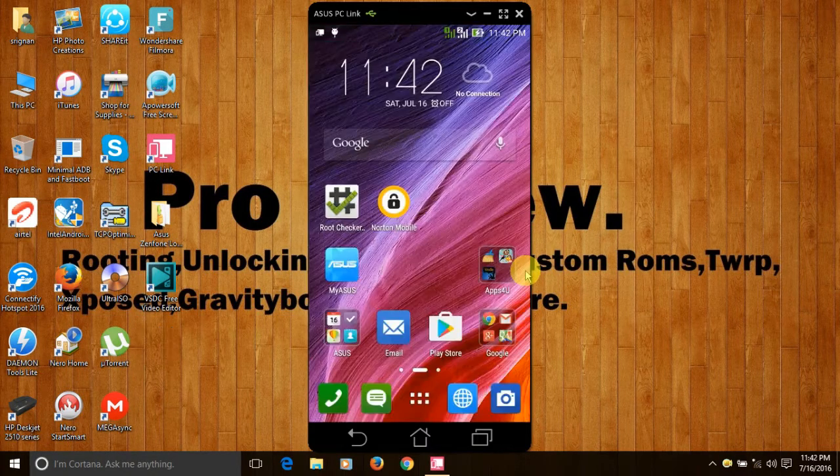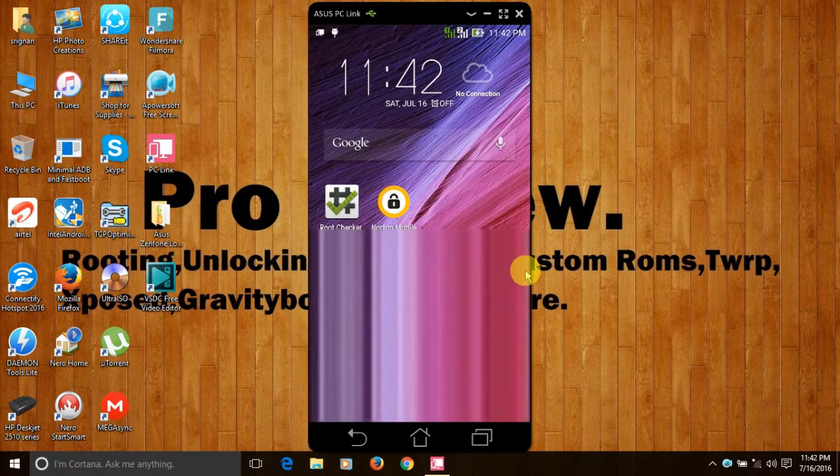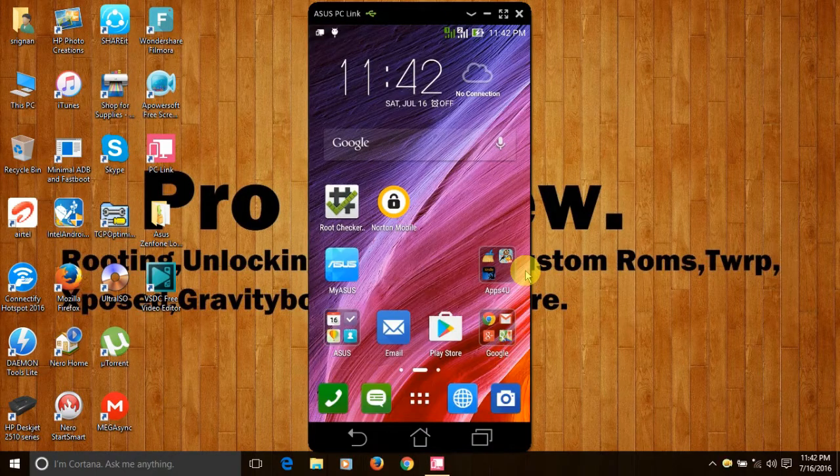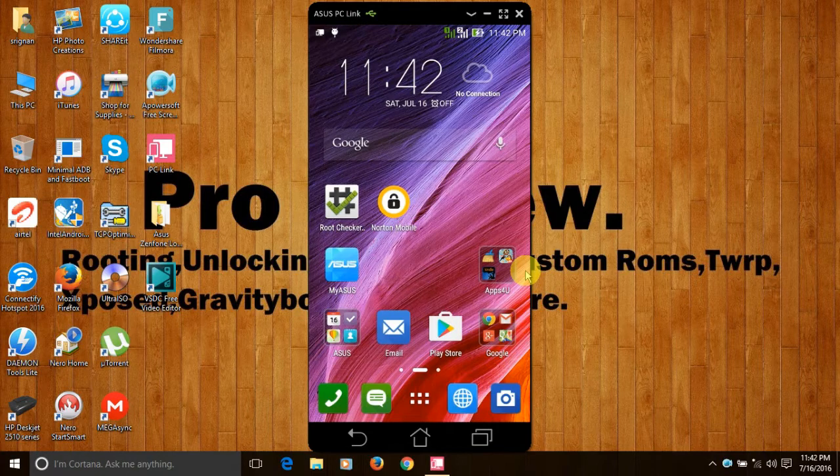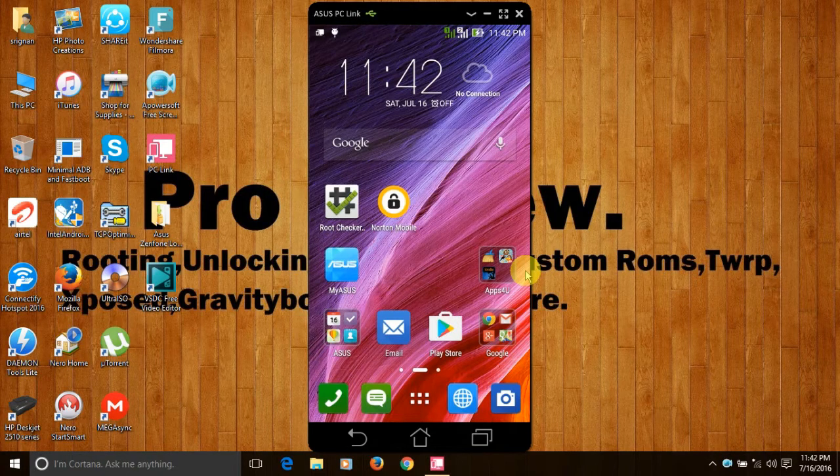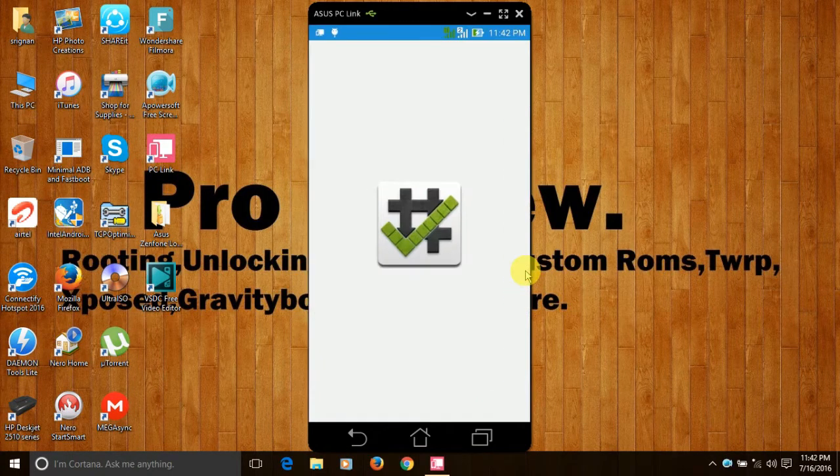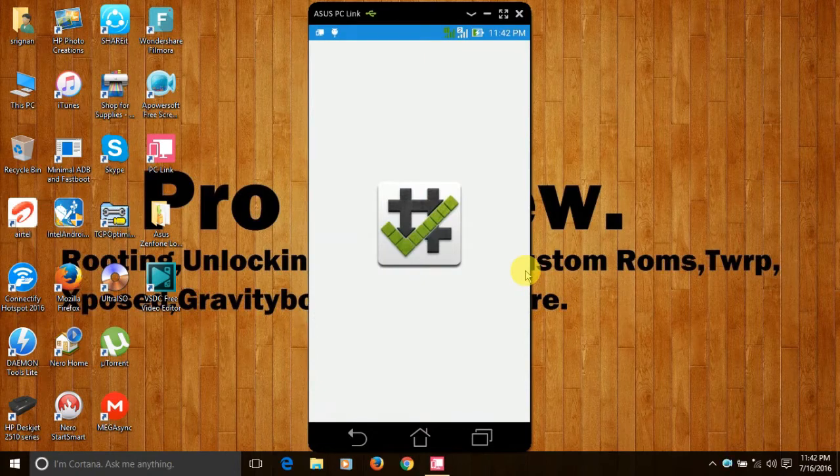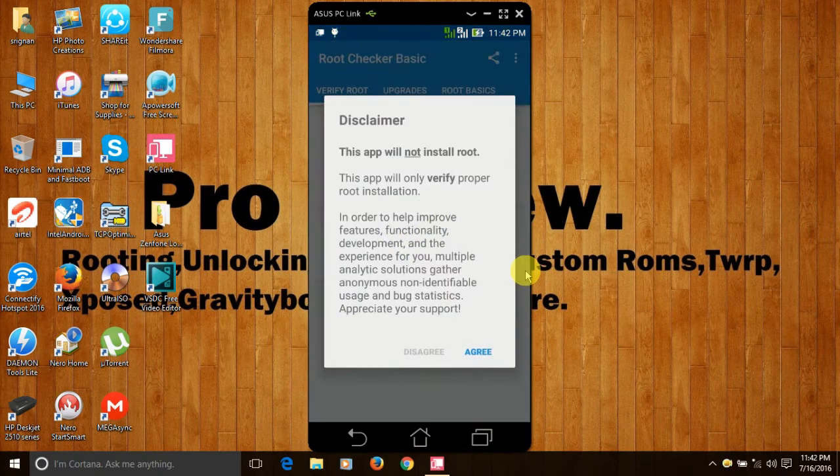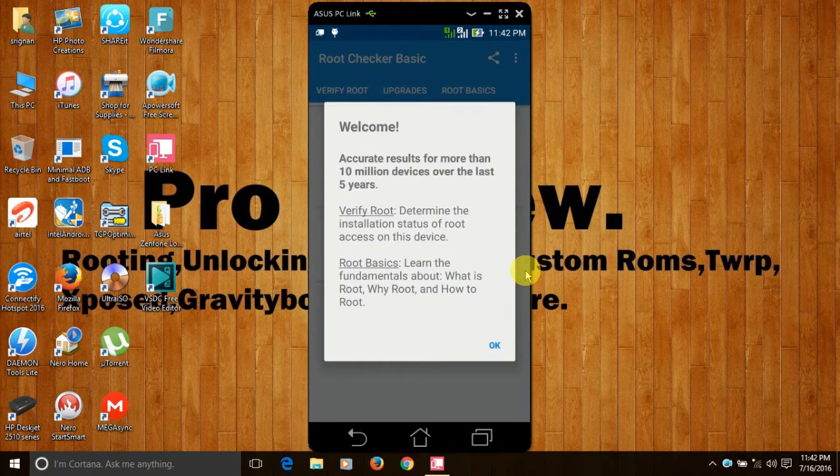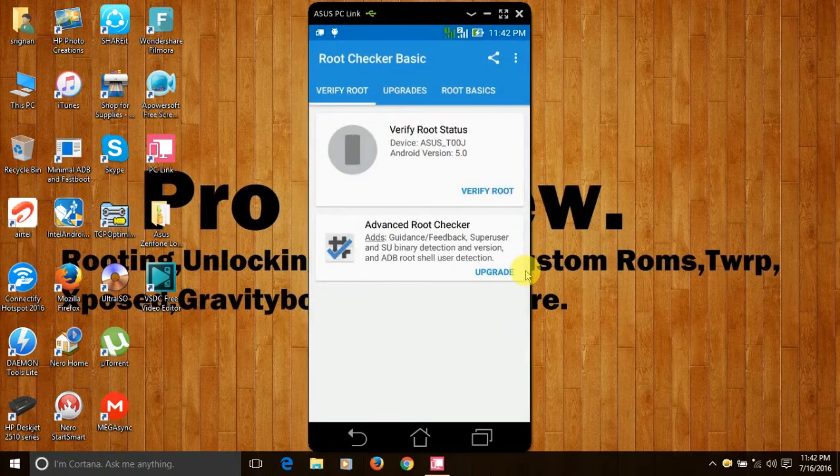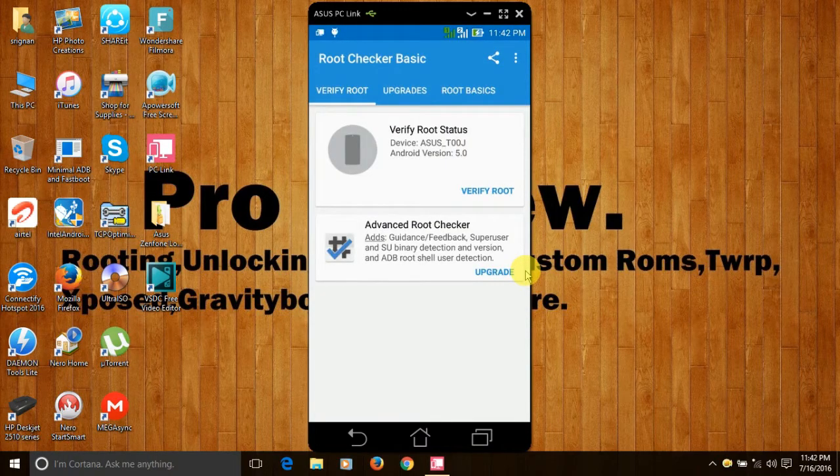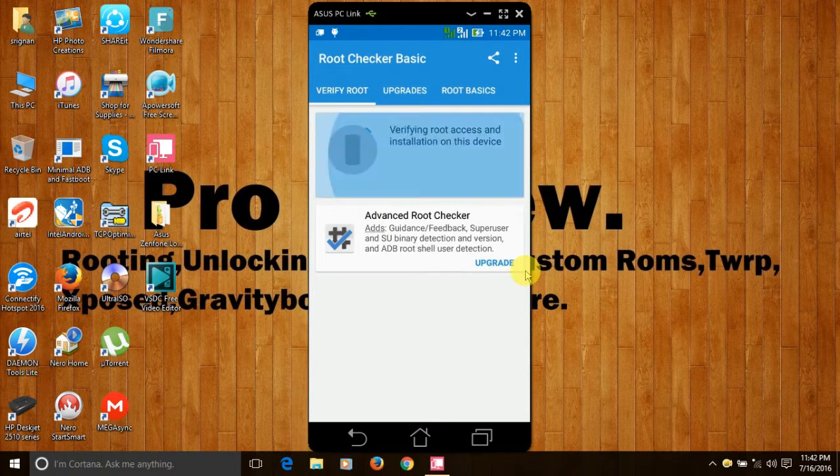If you want to check whether your ASUS Zenfone 5 is rooted, please download the root checker file from play store. Now open the root checker file, click on agree, ok.